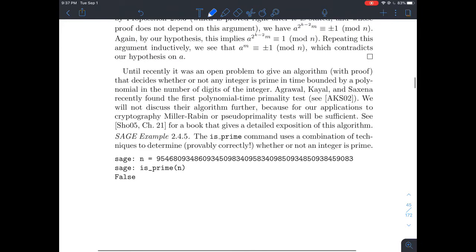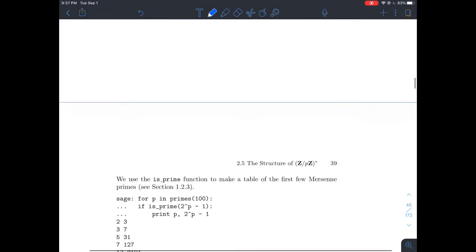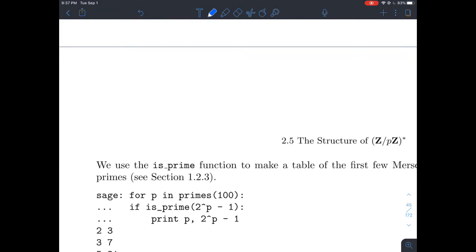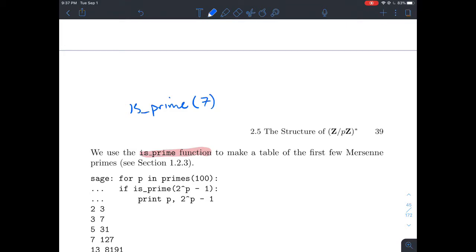Now let's shift gears and look at one more type of test. I want to look at this because it's something you'll do in SAGE, and it gives me an opportunity to talk through some computer science structure you'll see more often in this class. To run a function on a bunch of numbers at once, a good approach is called a for loop. We'll explore that using the isPrime function — you write is_prime and put a number in, like seven, and it spits out true or false.